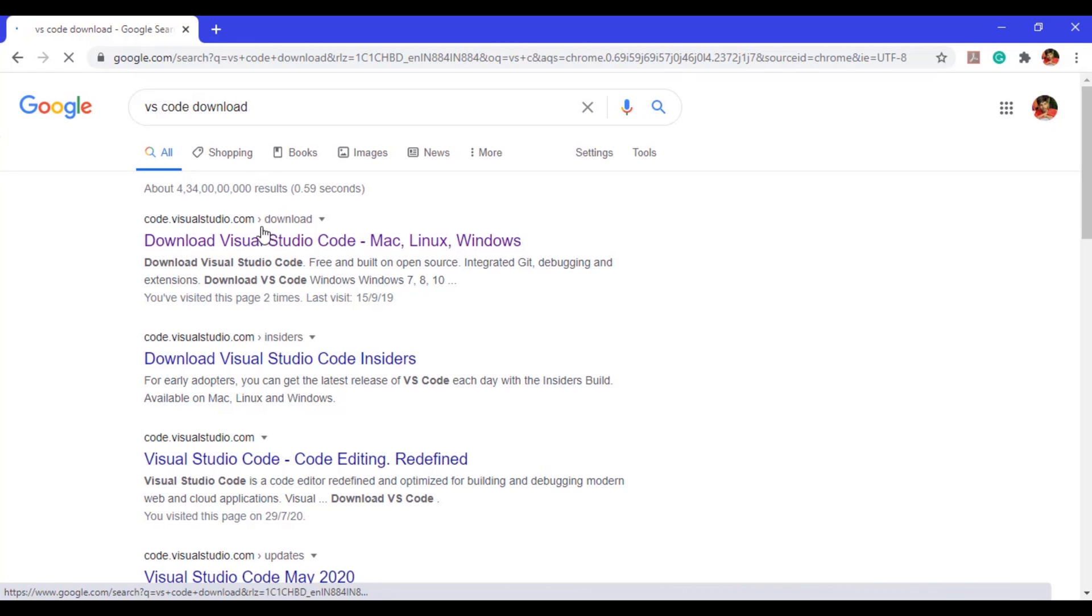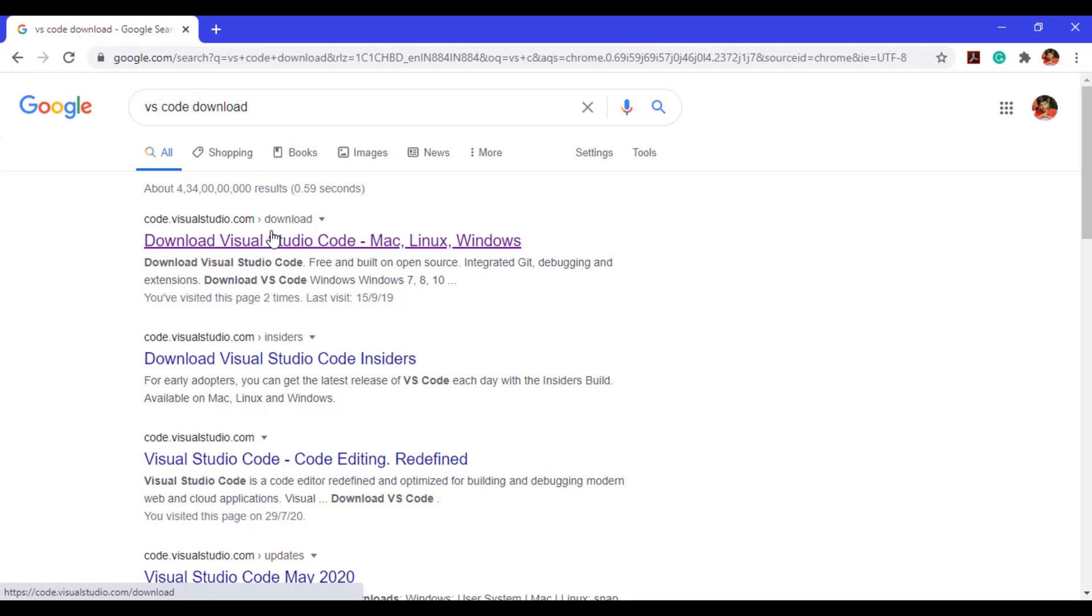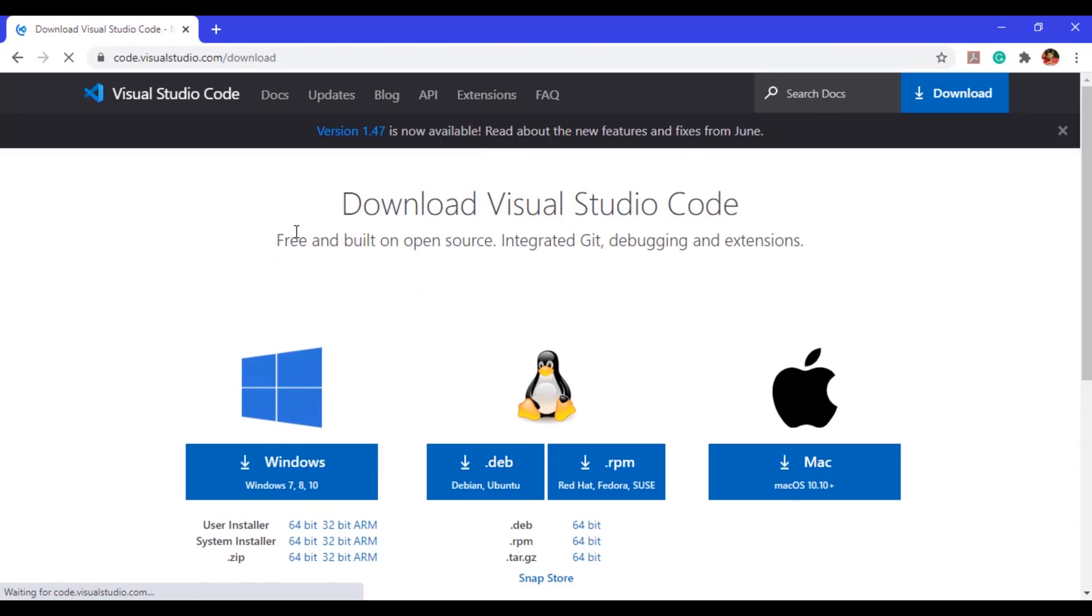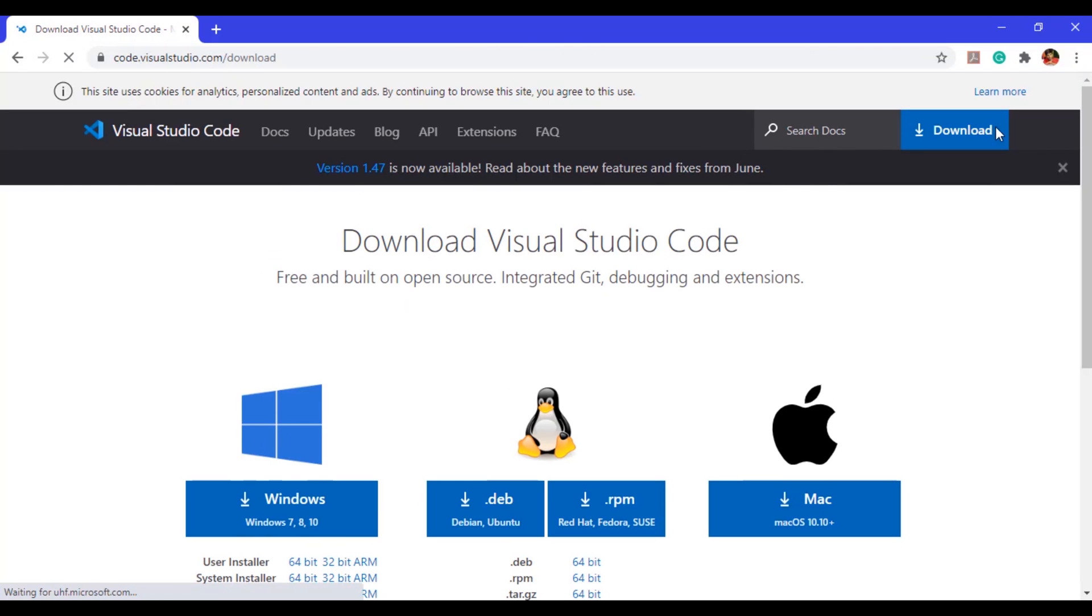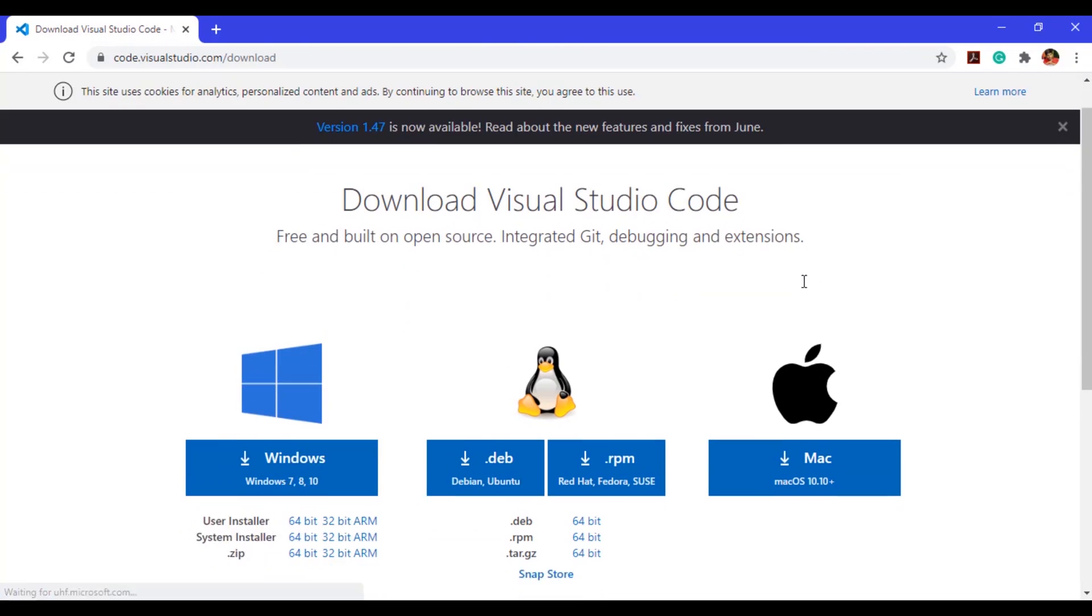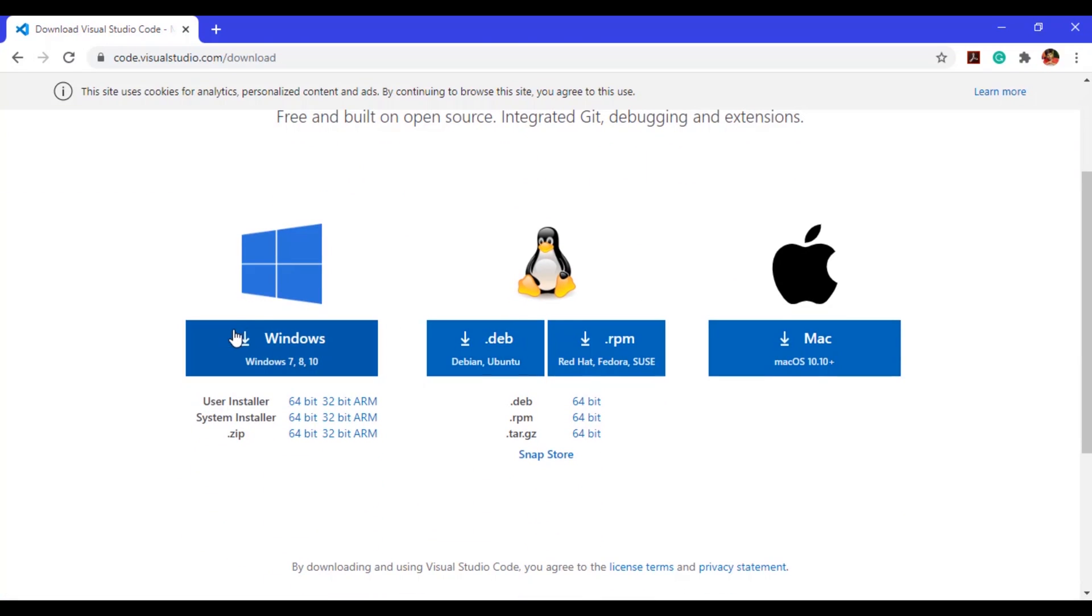Here you will get this link code.visualstudio.com, just click on this link. And you will get these different platforms for VS Code to install. I am installing for Windows because I am using Windows.